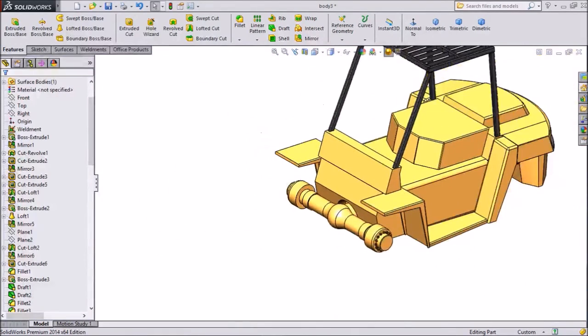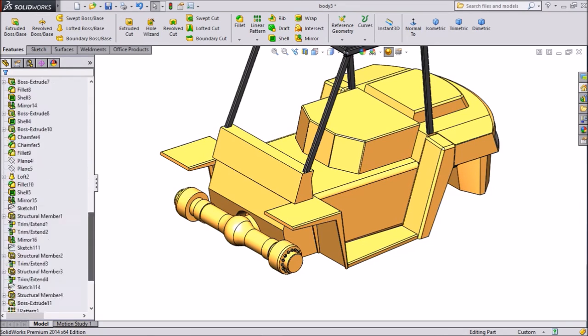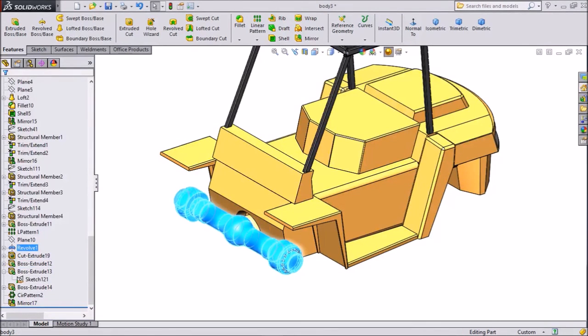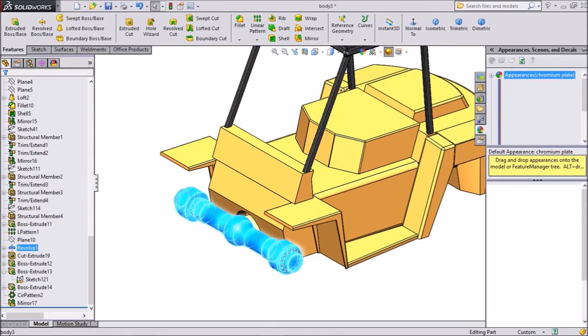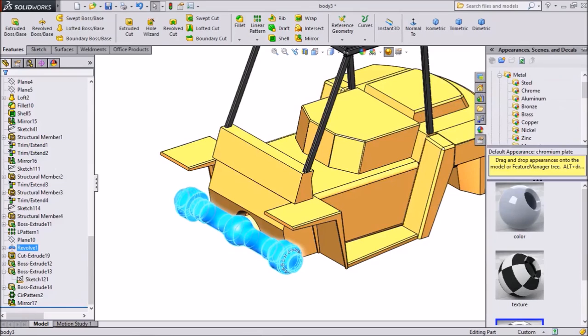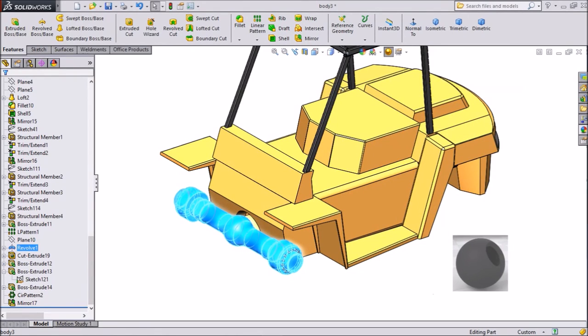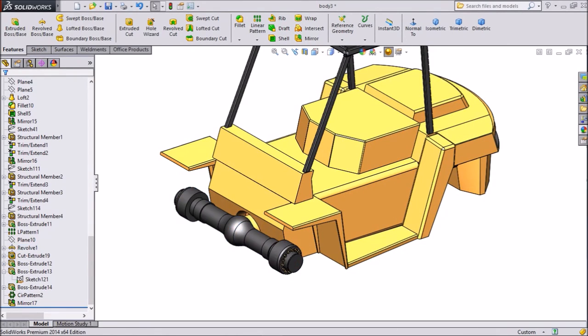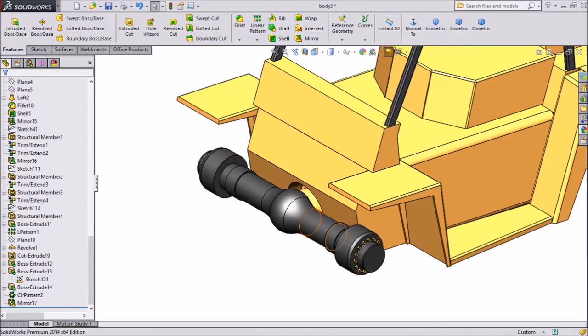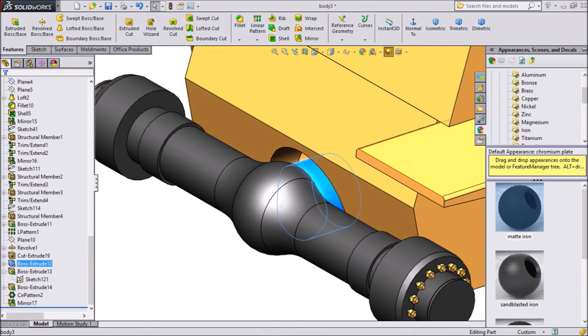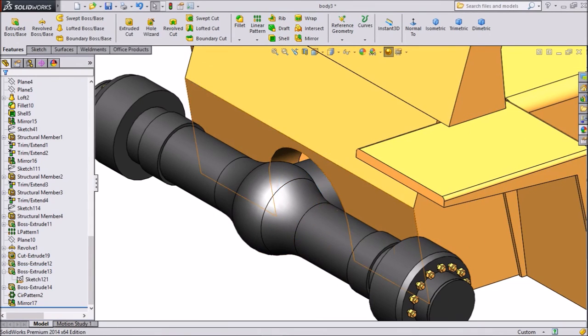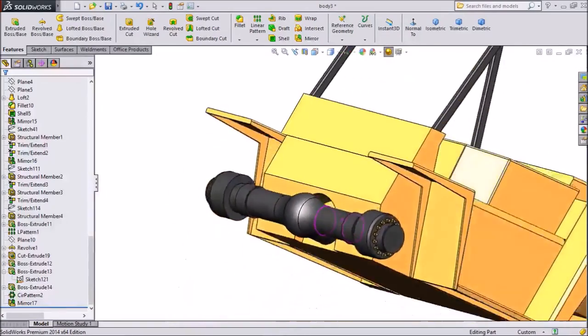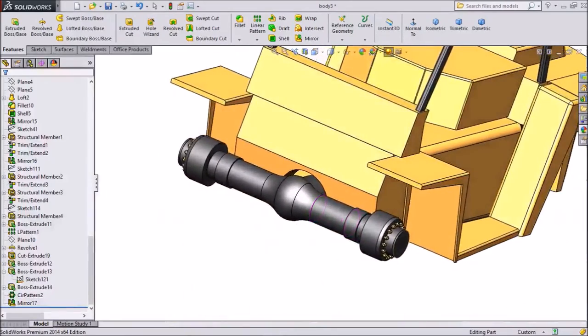Now we will just make it coloring. So choose revolve, go to our color appearance and go to metal. We will, iron, and we will assign matte iron. See this is the matte iron color. Bottom piece also we will assign matte iron. OK. See this is the matte iron. This is the front axle of forklift where we will fix our wheels.